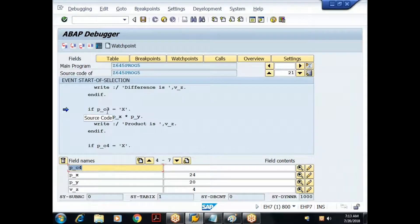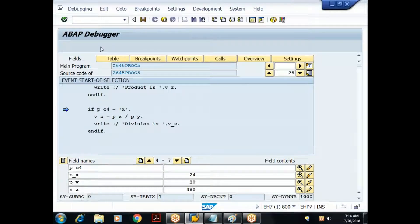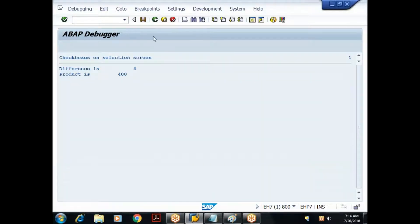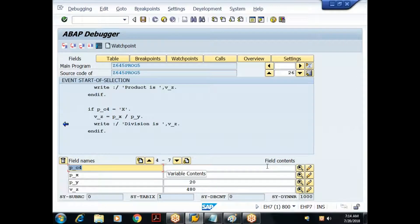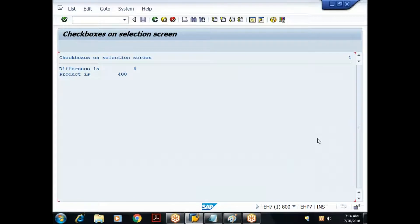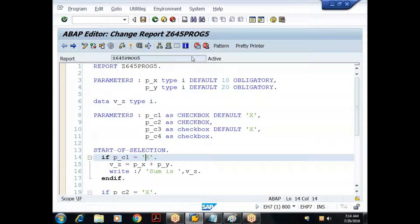I go back and check the next condition: if C3 equals X. Yes, the condition is satisfied. I press F1 — we enter the product block. After pressing F1, V_Z is 480. I print and press F1; I can see output 'product is 480'. Going back, I check C4 equals X — C4 is space, condition not satisfied, so it skips that if block. I press F1 and get the final results.